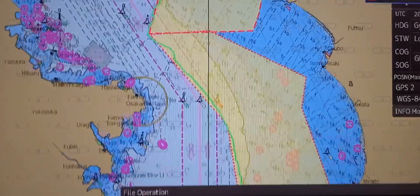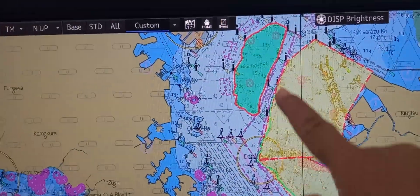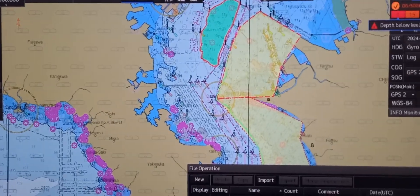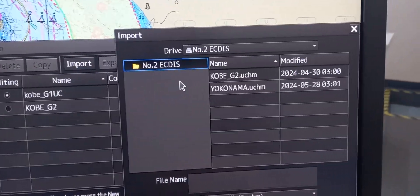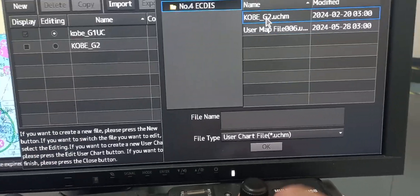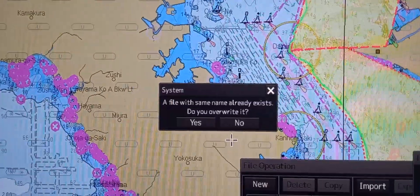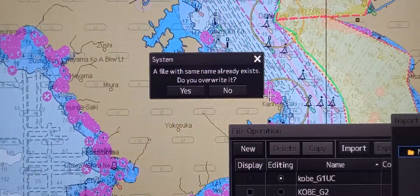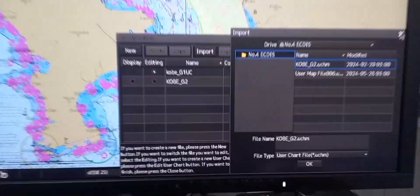Let me zoom out to show you the files plotted on this ECDIS. If you want these files to be plotted on another ECDIS, press 'Import', then 'Import File'. You can choose which ECDIS to export the file to — for example, number 4 — then choose which file you want to export or import and press OK. If a file with the same name already exists on that ECDIS, no action is needed, but you can press yes to overwrite.